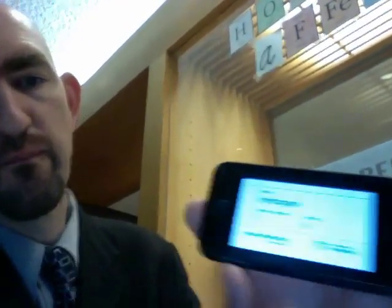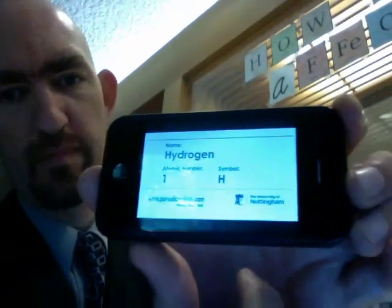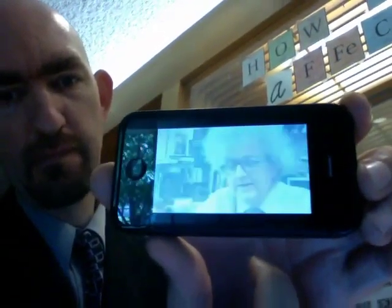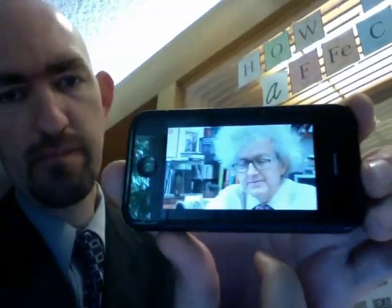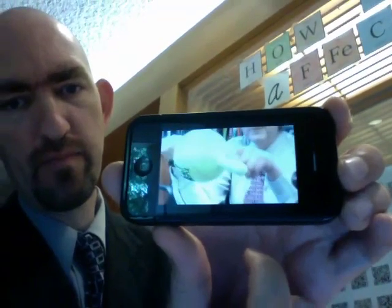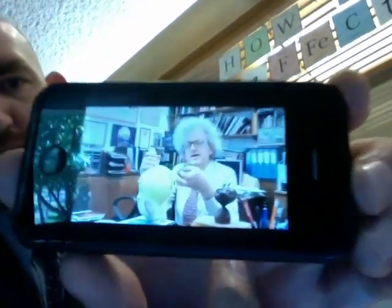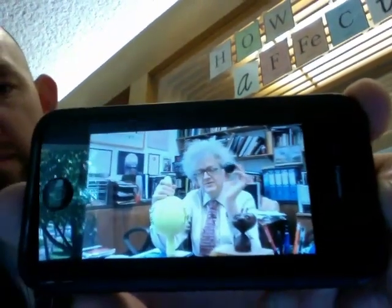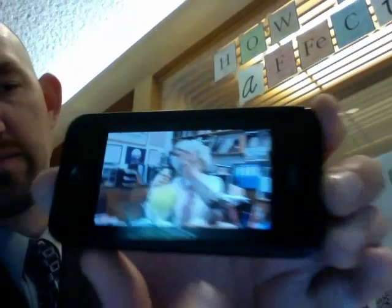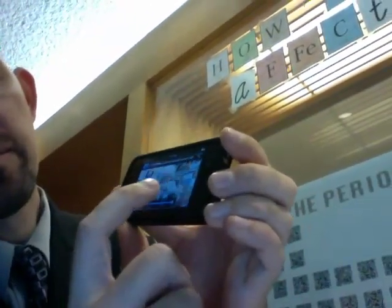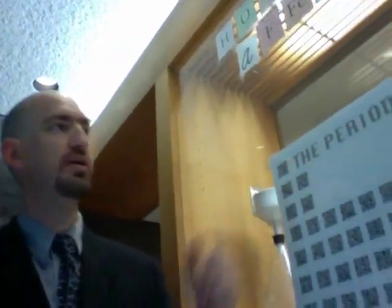Hydrogen, I think, is very important because it's the simplest atom. The atom consists of a positively charged proton, which is relatively large, and a negatively charged electron that goes around it. So there you have it — that was hydrogen, the QR code for hydrogen on the periodic table of videos. Thank you.